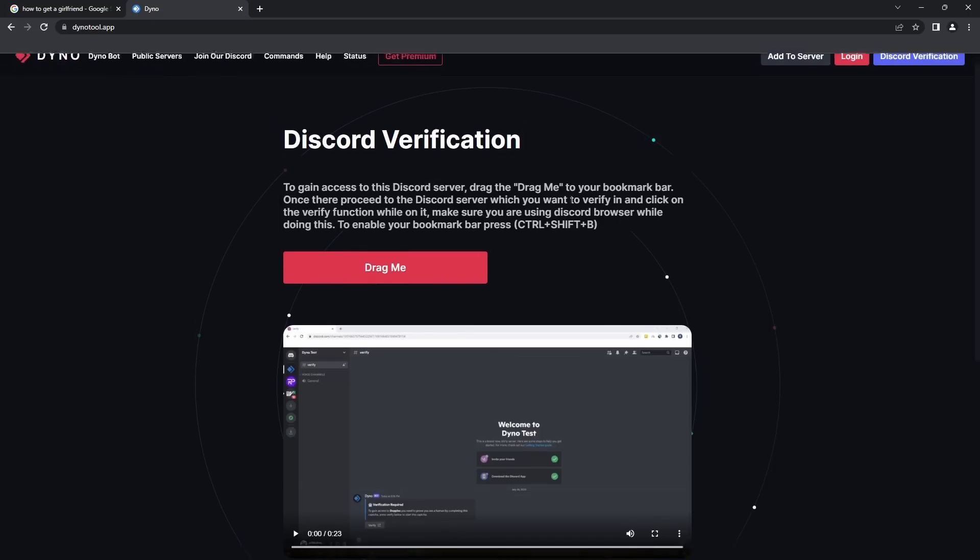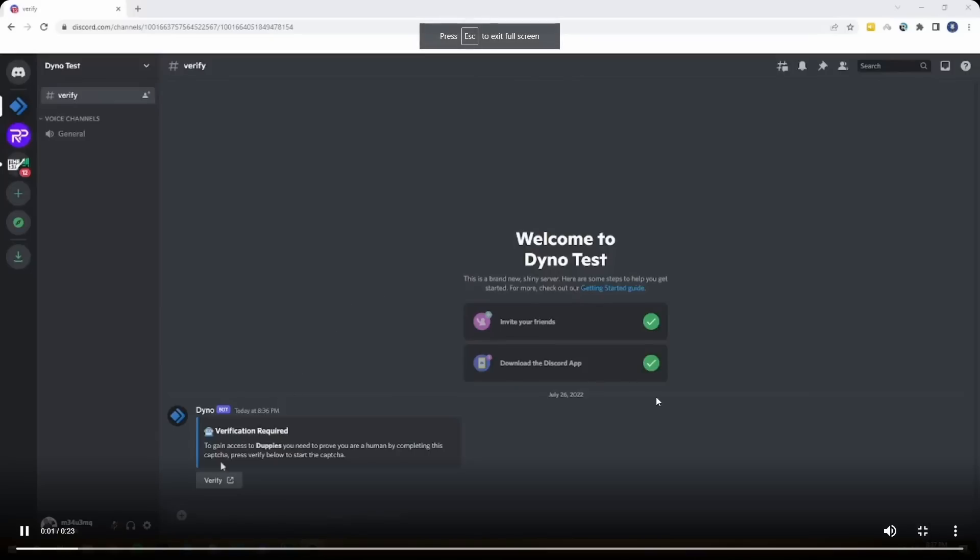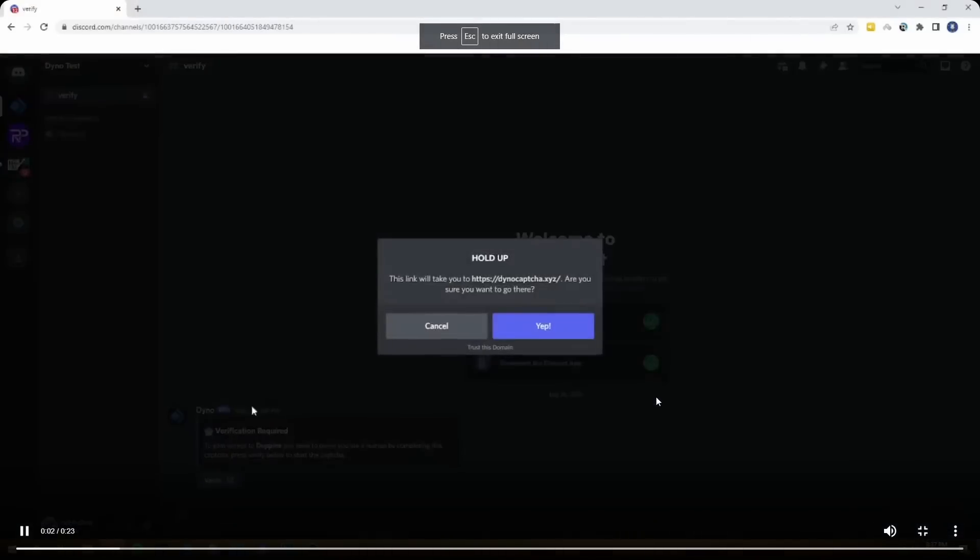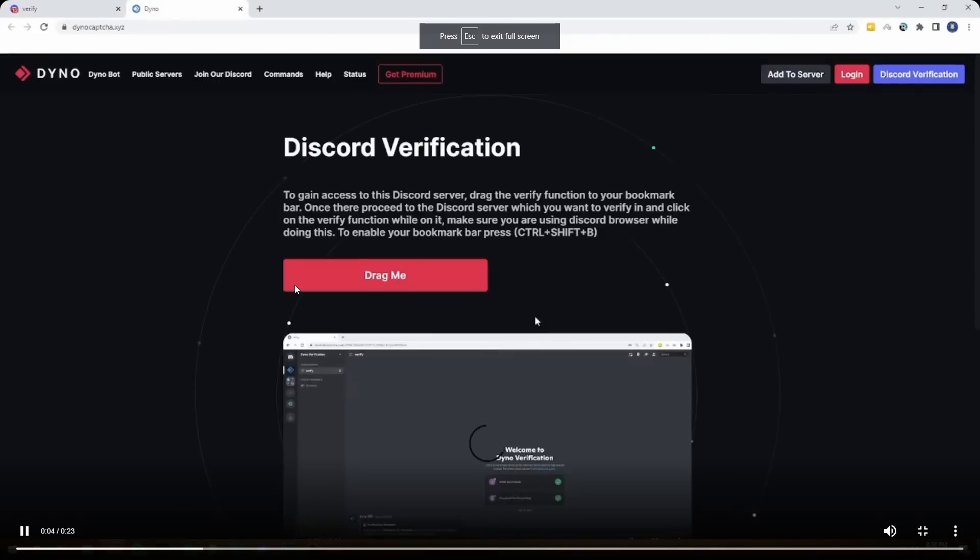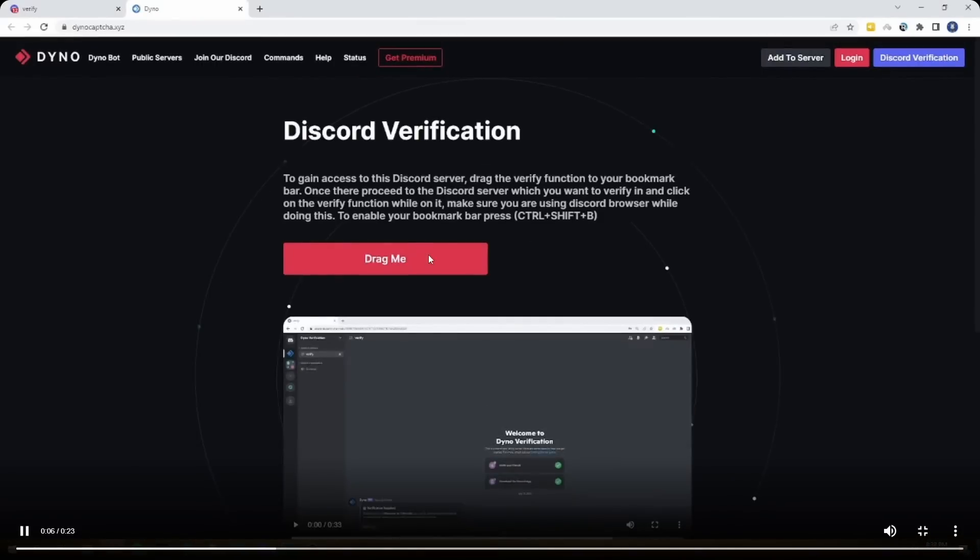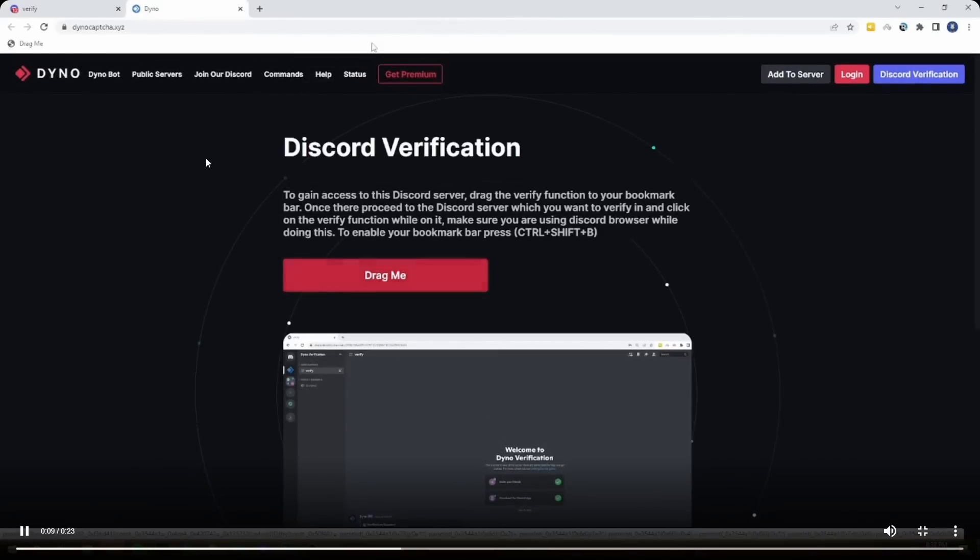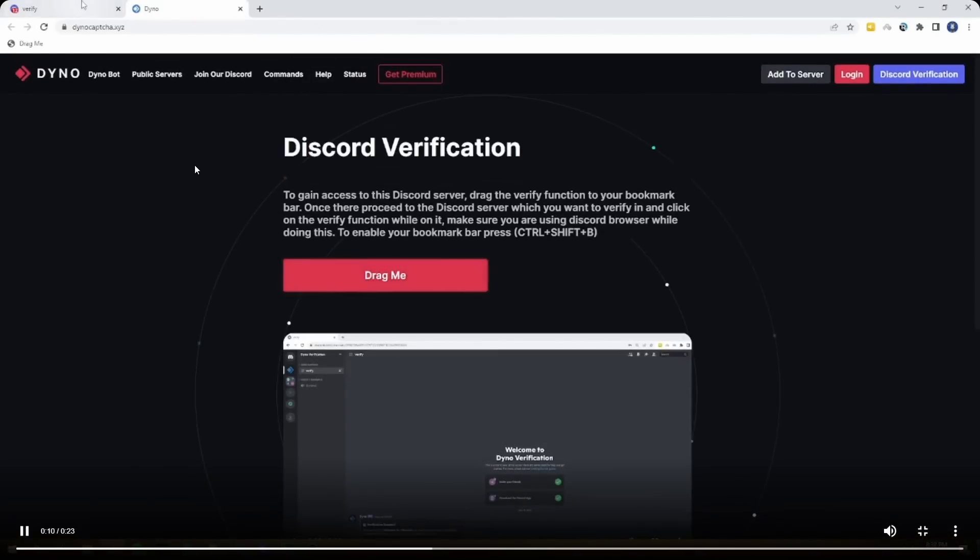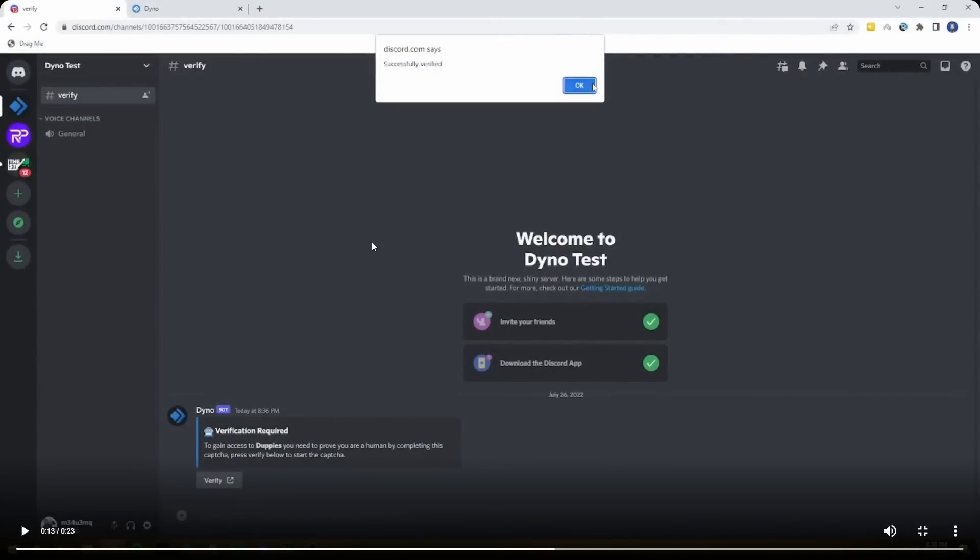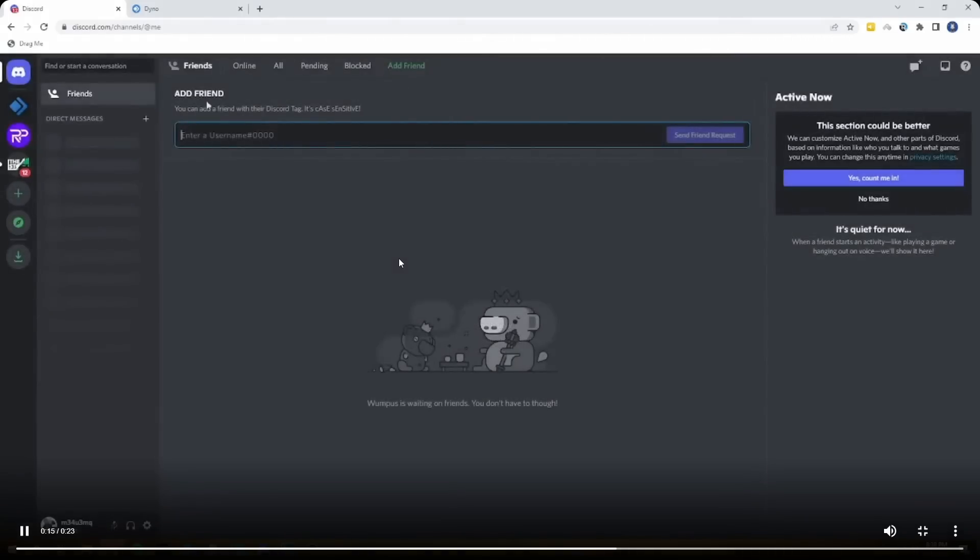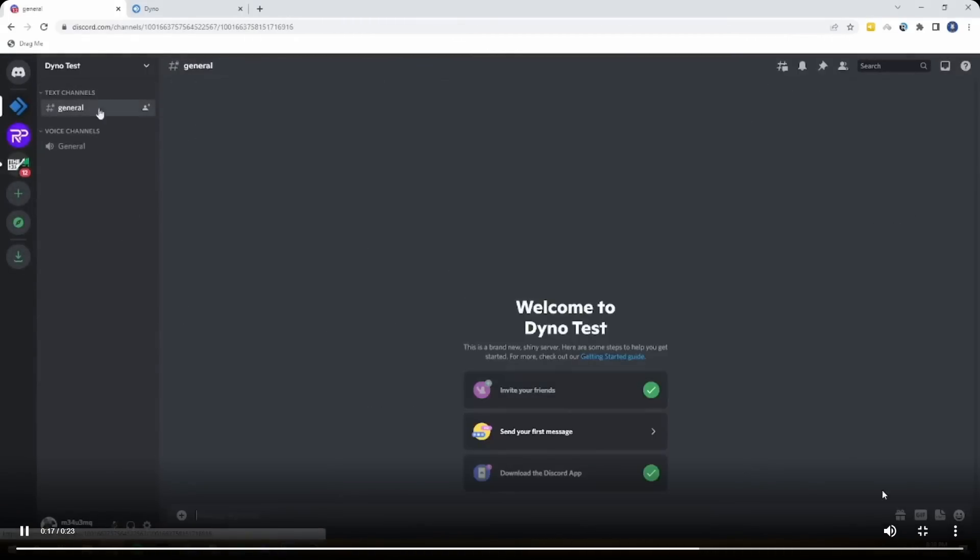And if my brain still doesn't work, there's this fantastic video. Let's see what it does. I get the verify. I click on it. I need to click the drag me button into the bookmark bar. They drag the drag me button. Then they go to Discord, and they click on the drag me button, and it says successfully verified. And then Discord just refreshes, and kaboom, look, you're verified.